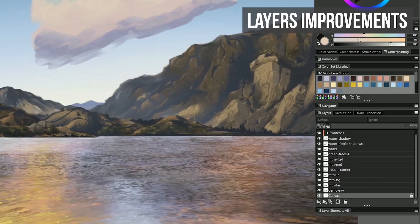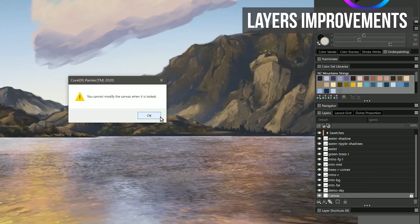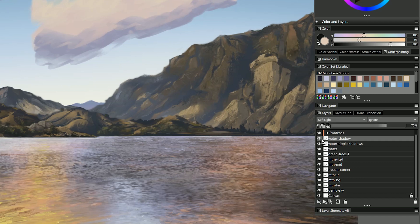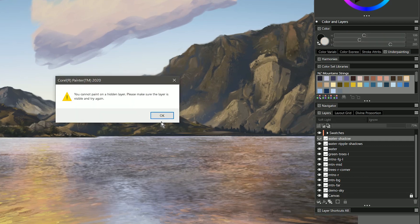And working with layers is a lot less frustrating with the new ability to lock the canvas and to lock hidden layers so that you can't accidentally paint on them.